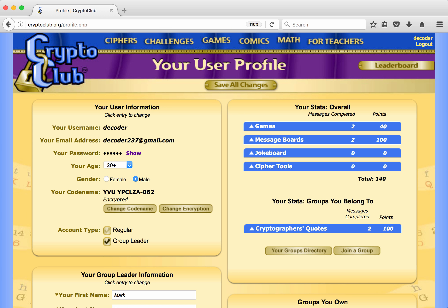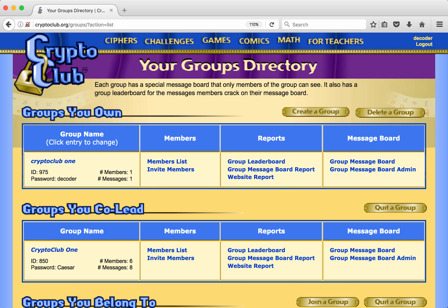From his profile page, he clicks on Your Group Directory. Here he can see all the groups that he owns, co-leads, and belongs to. What he wants to do now is to go to his new group, Crypto Club One.